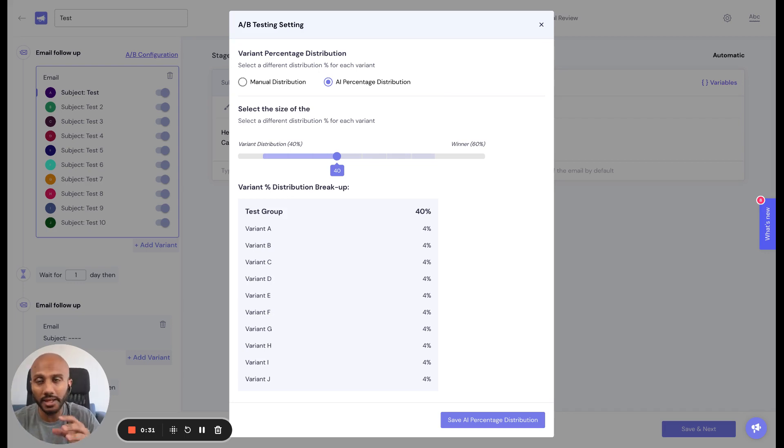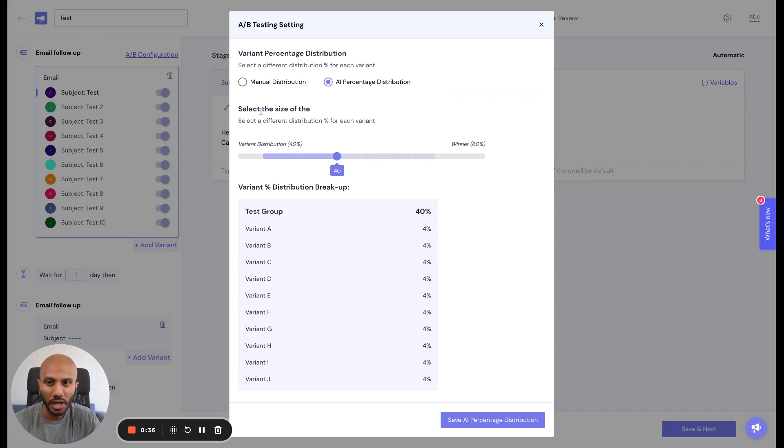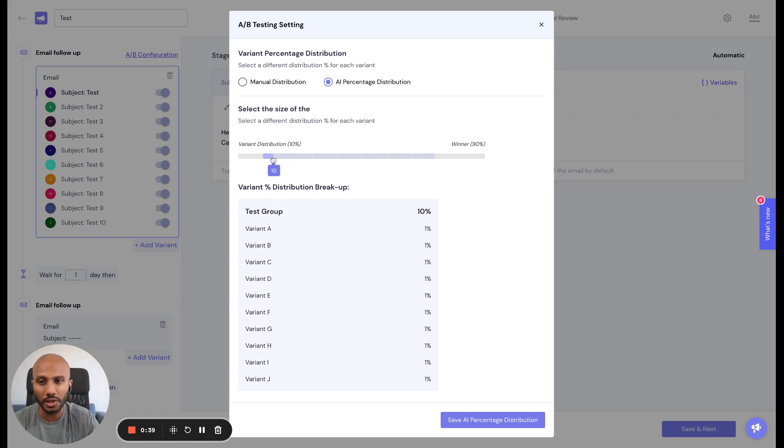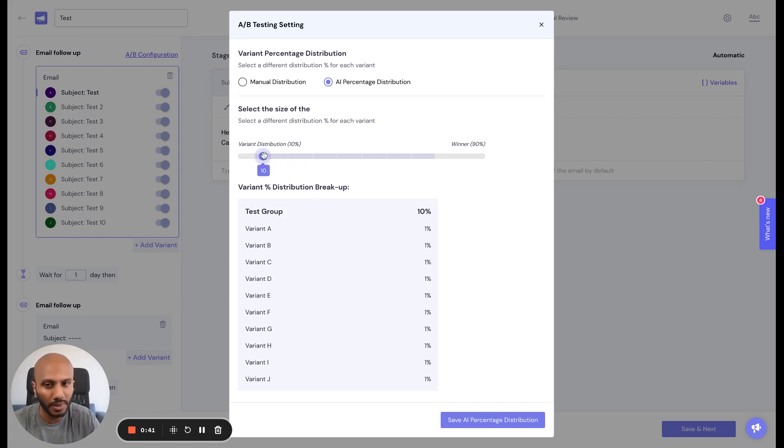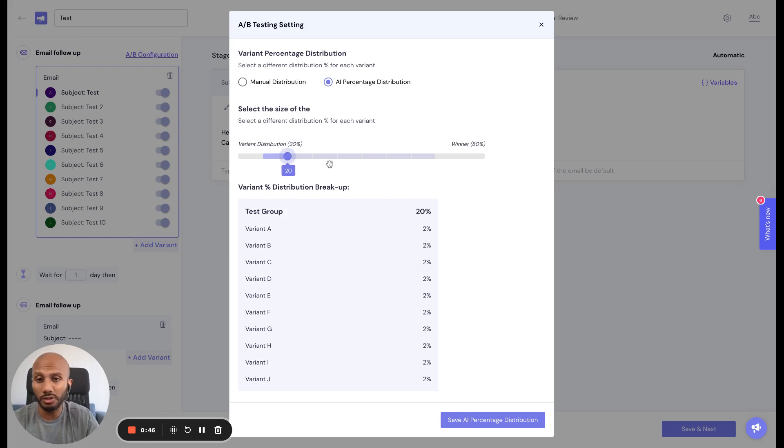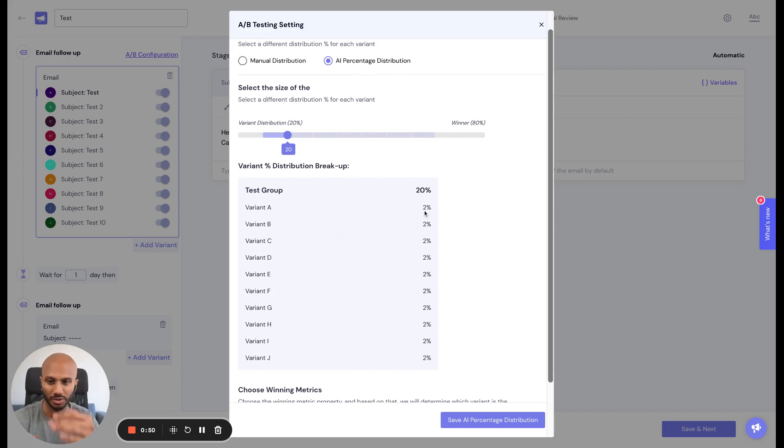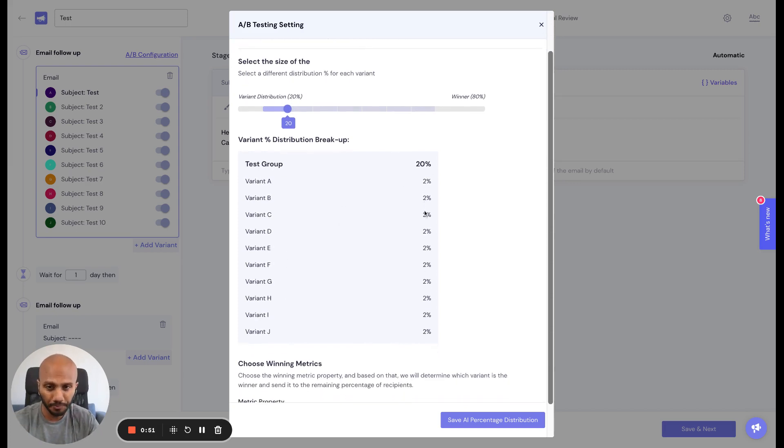The first option does AI distribution for you, which means it will find the best performing variant completely automated. What this shows is you get to select your sample set of leads. Maybe you've got a thousand leads - we'll use 20% of those leads, which is 200 leads, and equally distribute that across all your variants at 2% each because there's 10 variants.